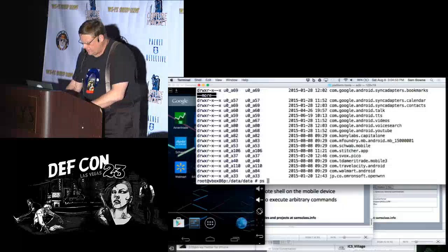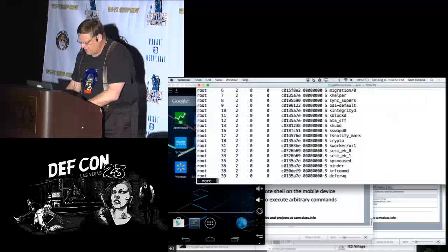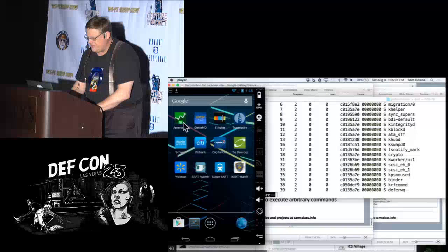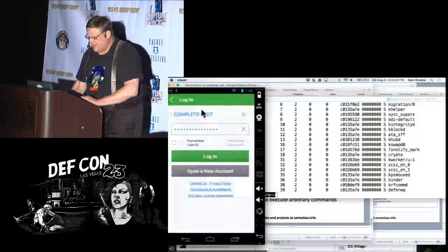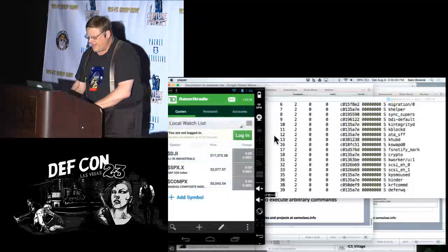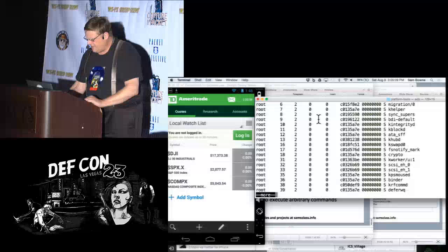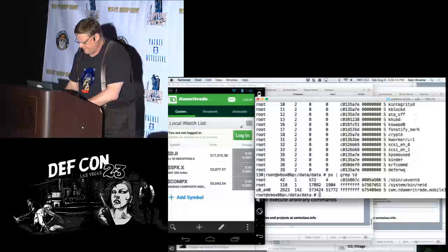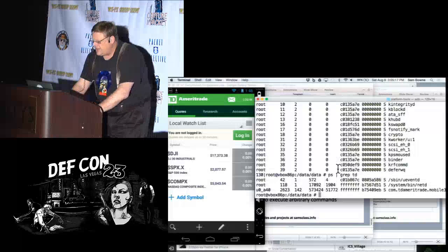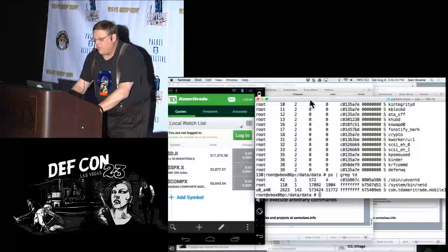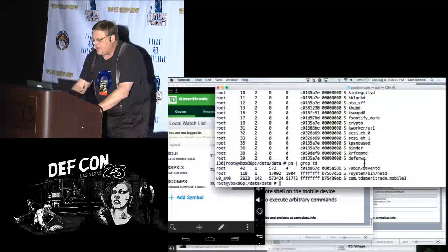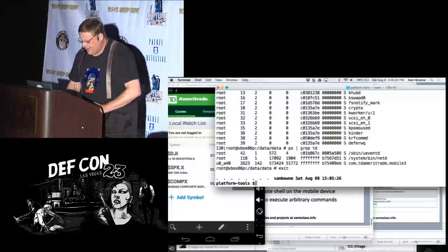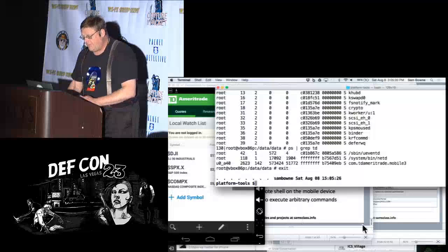You can watch processes on your phone. There are a lot of system processes. Let me launch an app — here's TD Ameritrade, a financial app. Using grep, there's the TD Ameritrade app running with user account 40. Each process runs just like you'd expect on Linux. There's a data subfolder where it stores its data, and you can put apps on the phone and pull them back off.